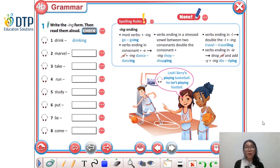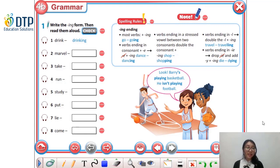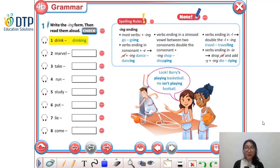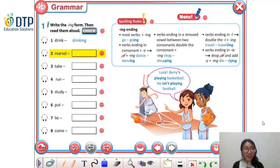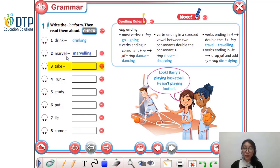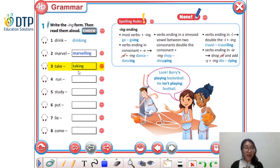Now let's do some practice on the present continuous tense. Let's take a look at exercise number one: Write the -ing form. Number one, we have the verb 'drink' — so we just add -ing: 'drinking'. Number two, 'marvel' — marveling, and we need to double the 'l' because the verb ends in 'l'. Number three, 'take' — it's 'taking', and here we delete the 'e' and then add -ing.